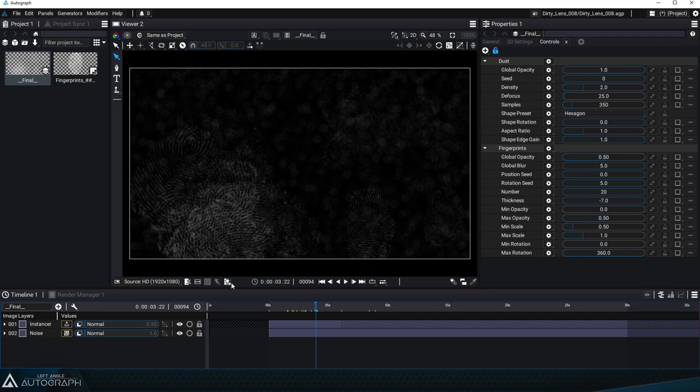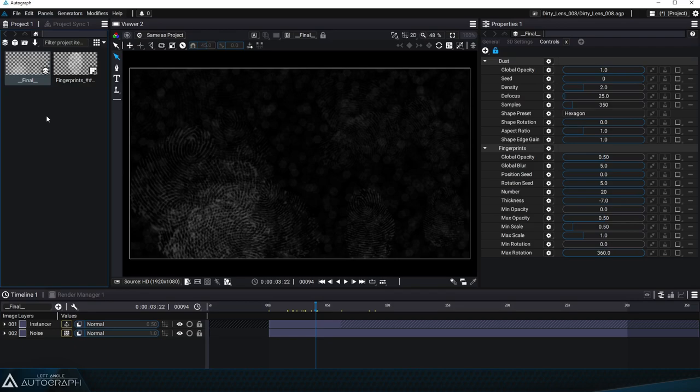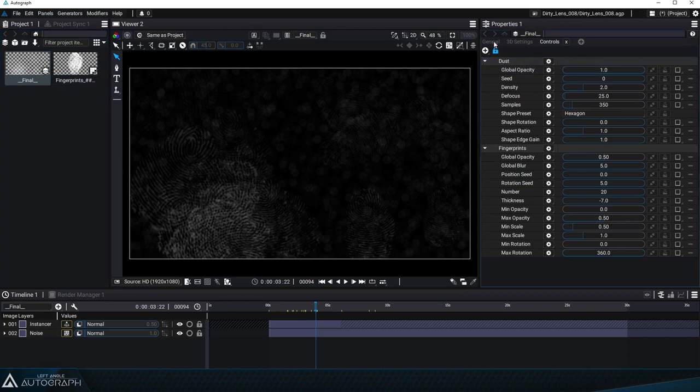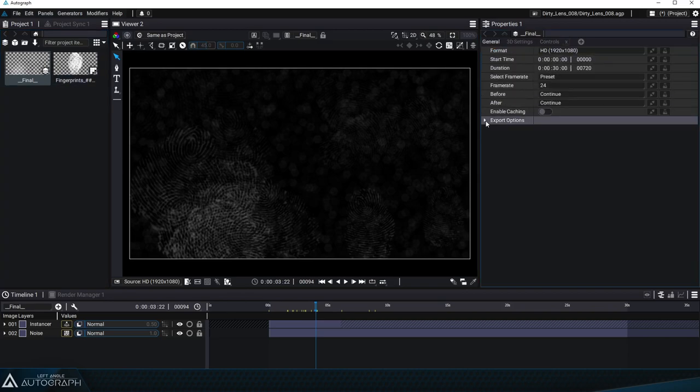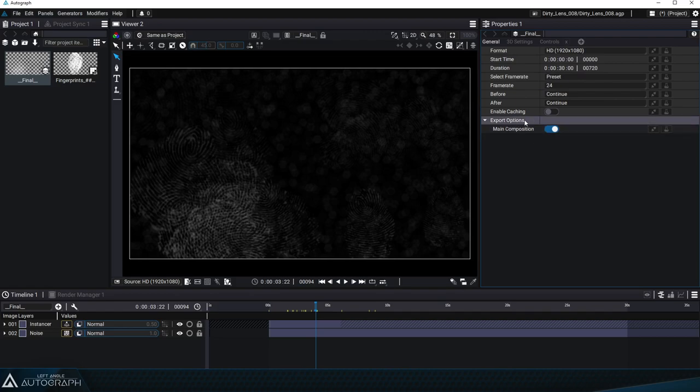Before exporting this project as a package we have to define the main composition that'll be used as the generator. To do that we have to select the composition, go to the properties panel and unfold the export options section.